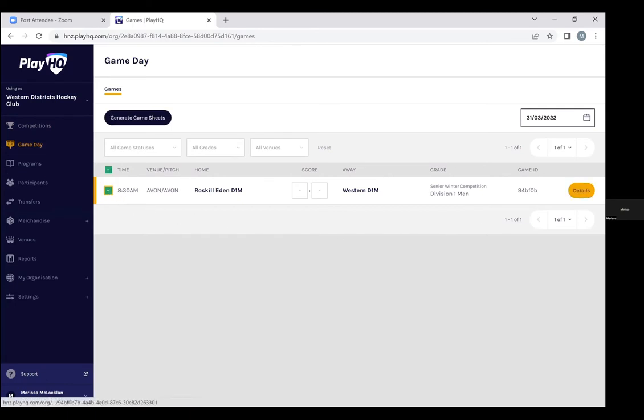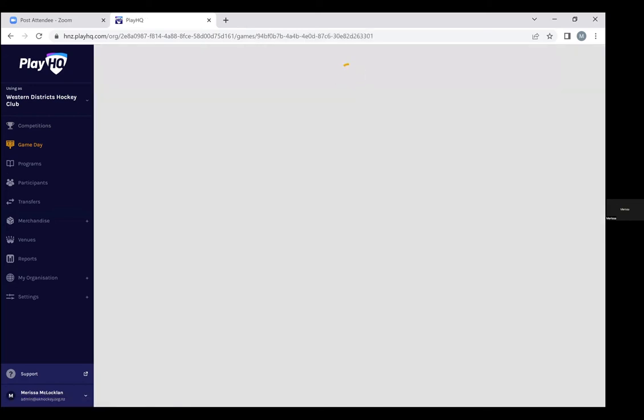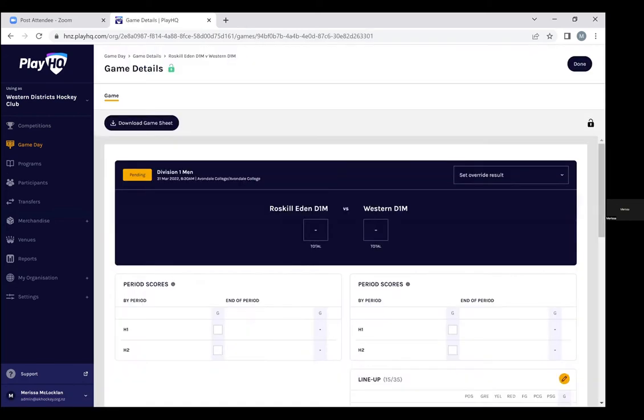On game day you'll see more than one game, we've just changed this one to today for 8:30am so you can see the example. We're clicking through and here we go, you can see in the left hand corner the results is pending so the match is being completed.